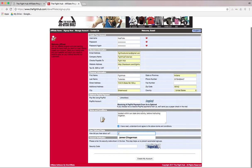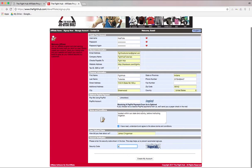You can input how you heard about us here at Fight Hub, and then put in the security code. And then we're going to come down here and click on Create My Account.